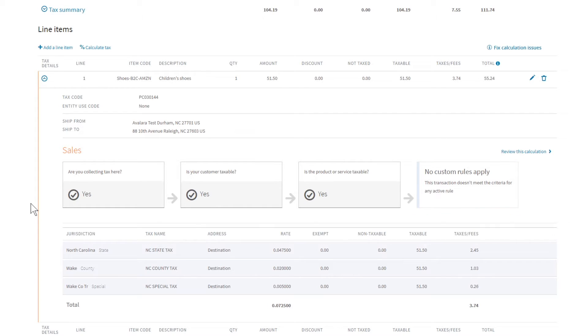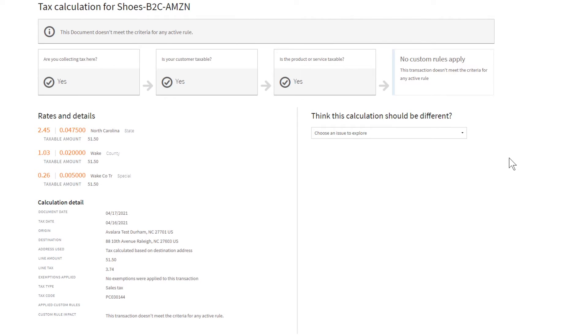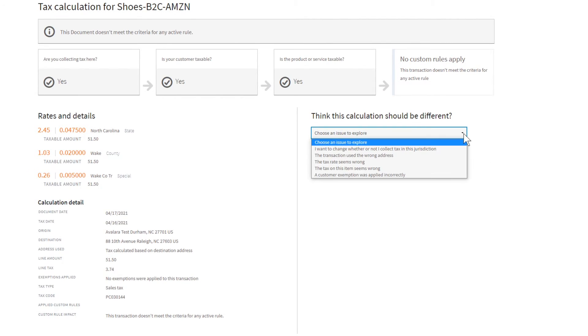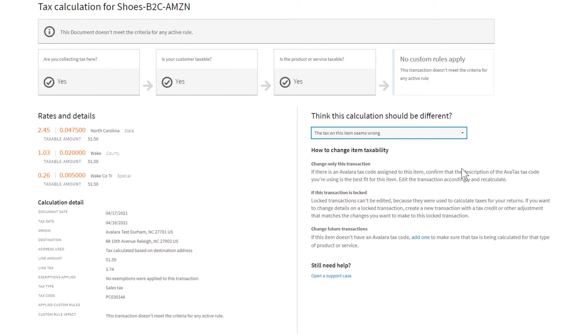If you need further details, review the calculation. If you think the calculation should be different, choose what best describes the issue. We give you action items for each situation.